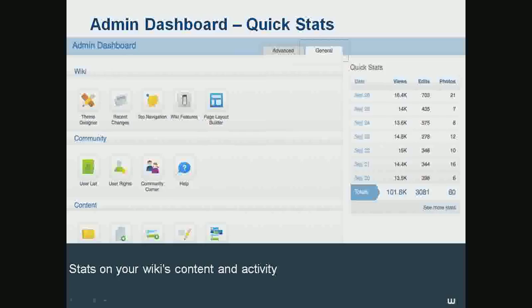The next page is the Advanced tab, which is known to a lot of us as special pages. There are so many different tools and logs there. When I first saw special pages when I first started here, it was crazy to me how much information is on this page. We don't have enough time to go over every single special page, but I would encourage you to get in there and take a look around. It's a great way to become a power user and to maintain the overall health of your wiki.